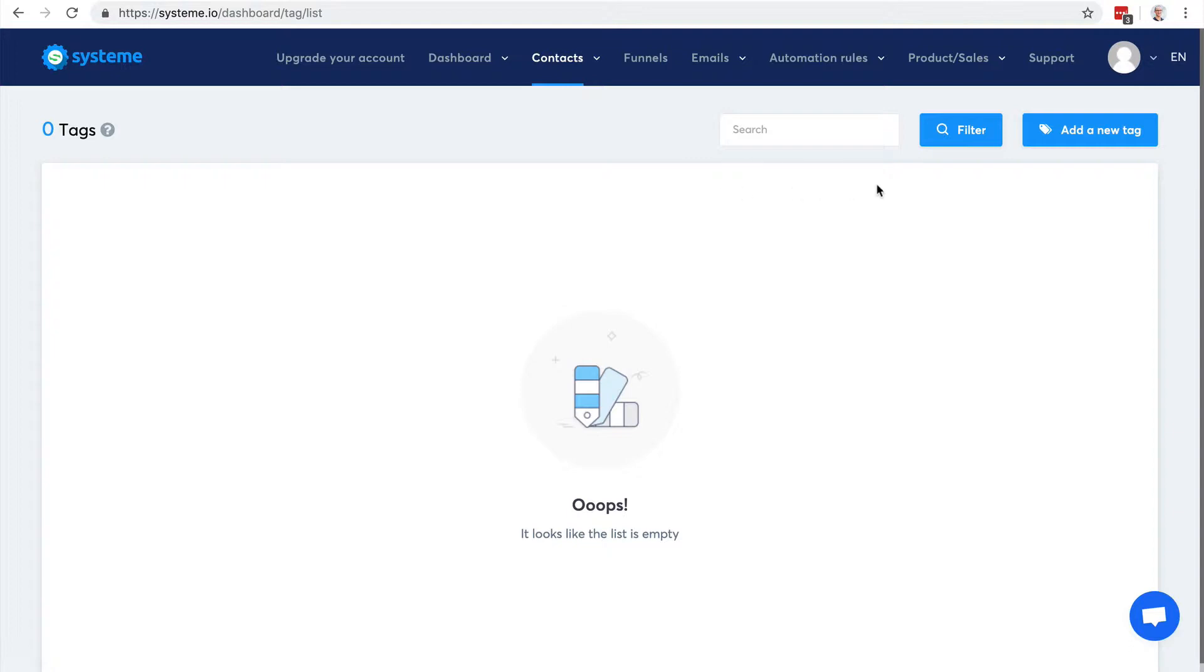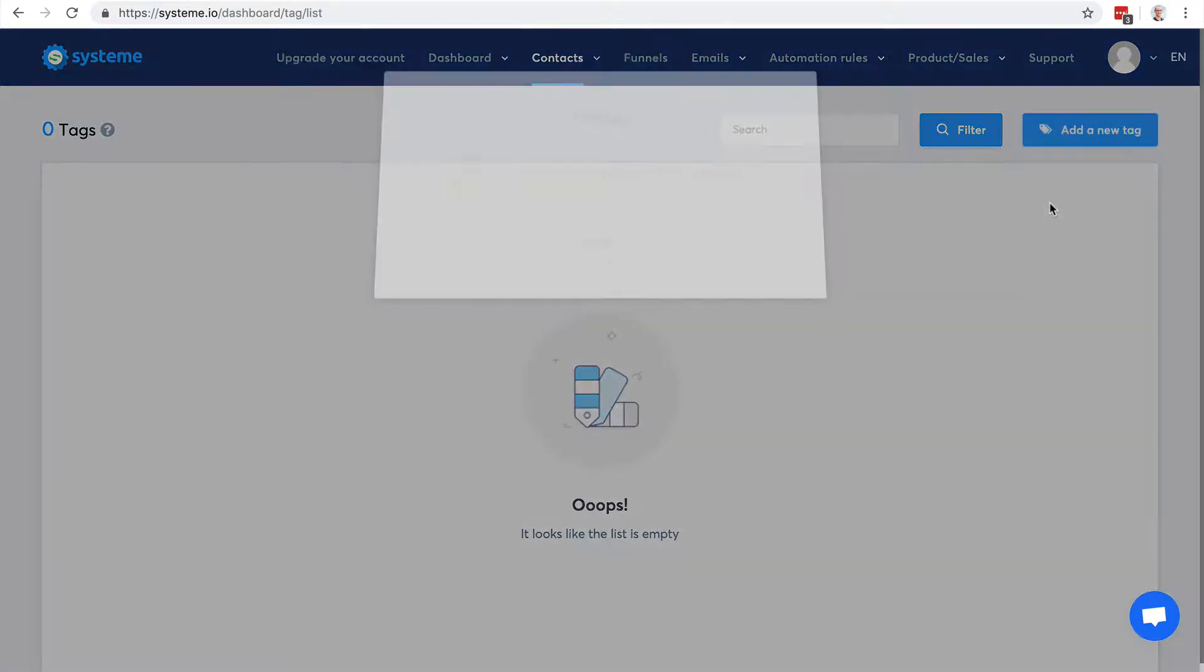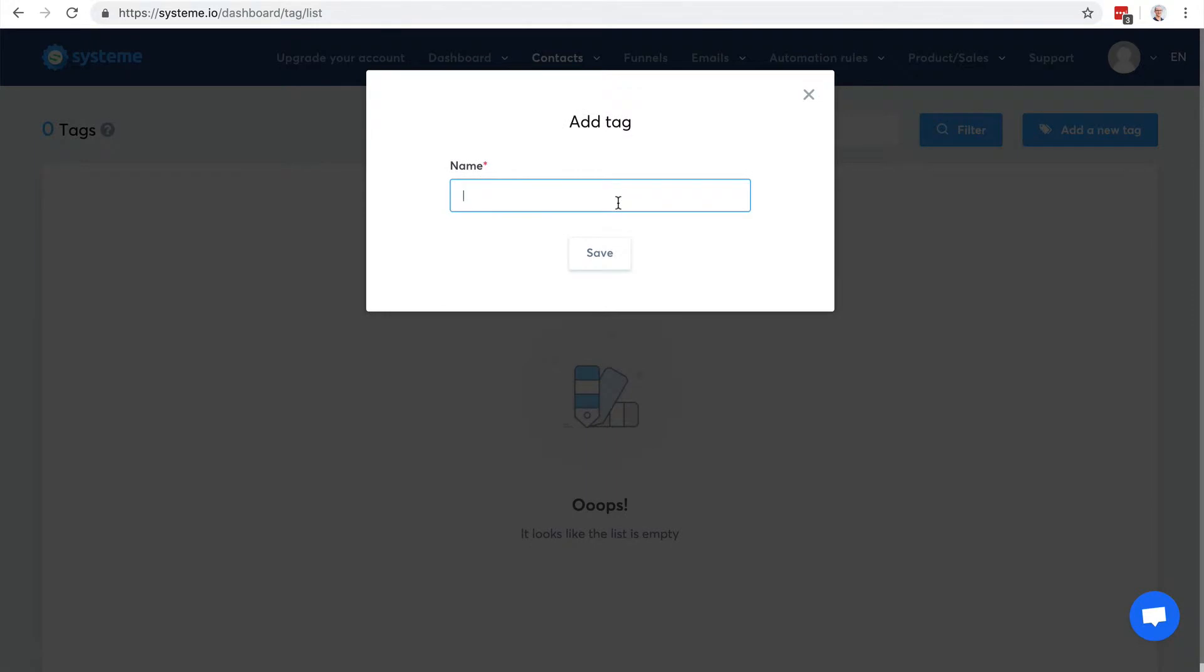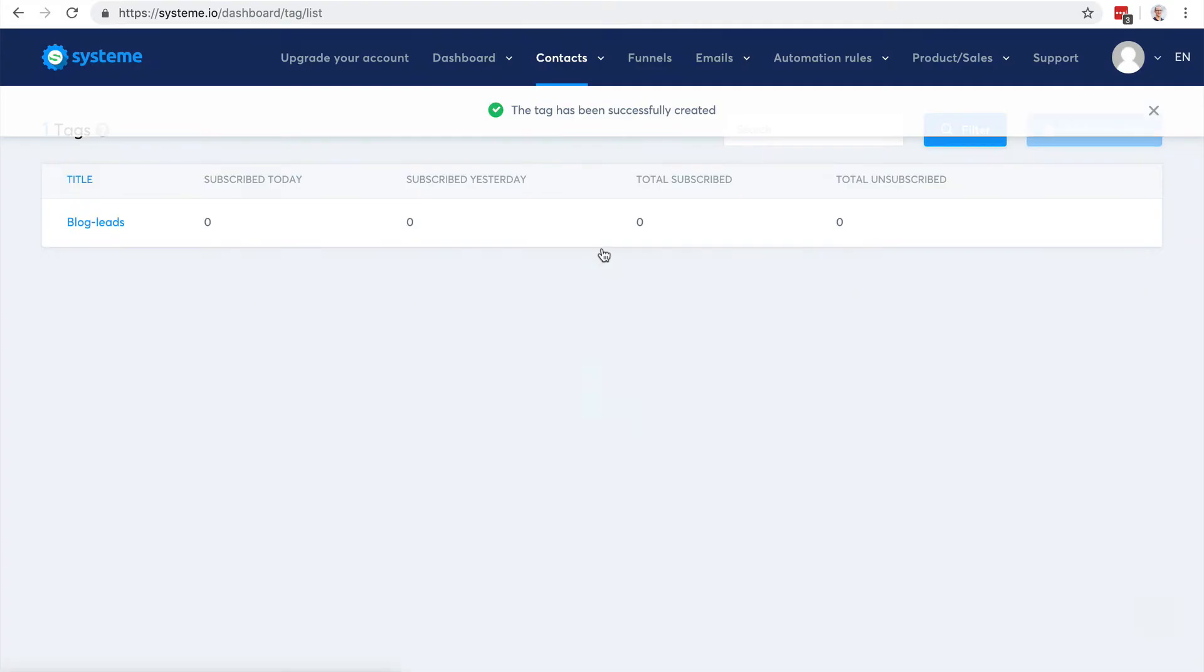Let's go with a new tag. Let's say that I have a blog and I want to tag the people who opt in on my blog and add them the tag blog-leads. So I click on save.